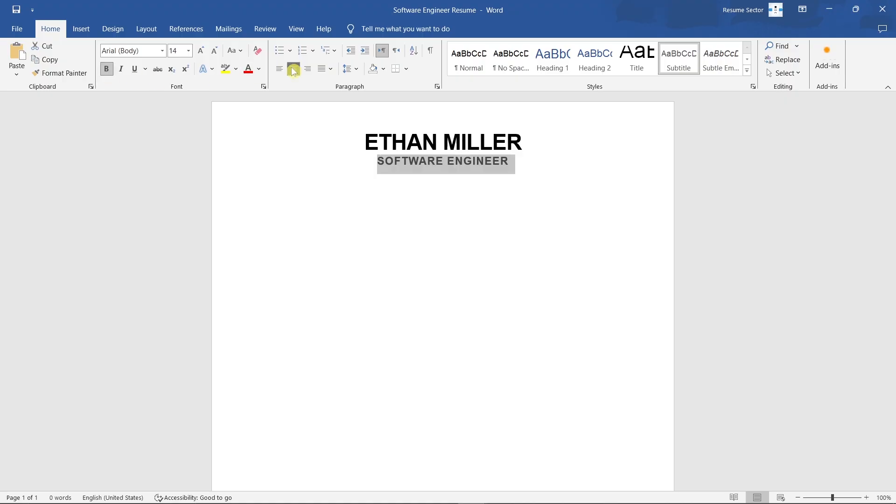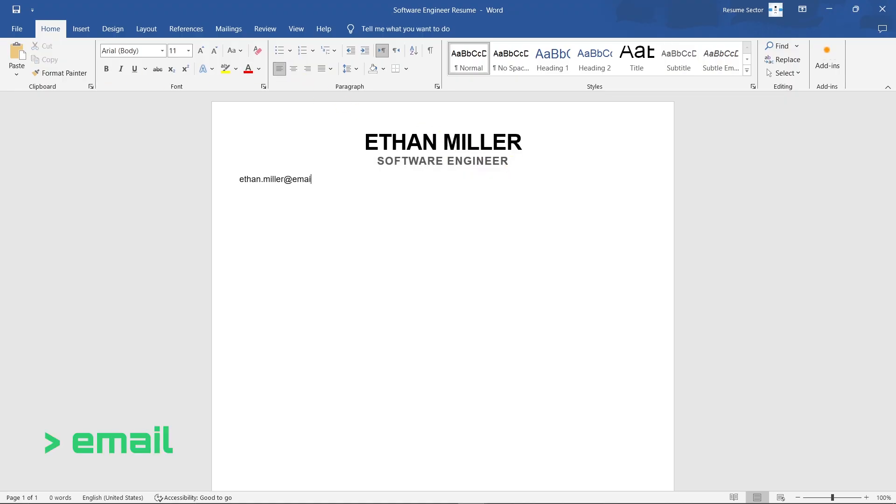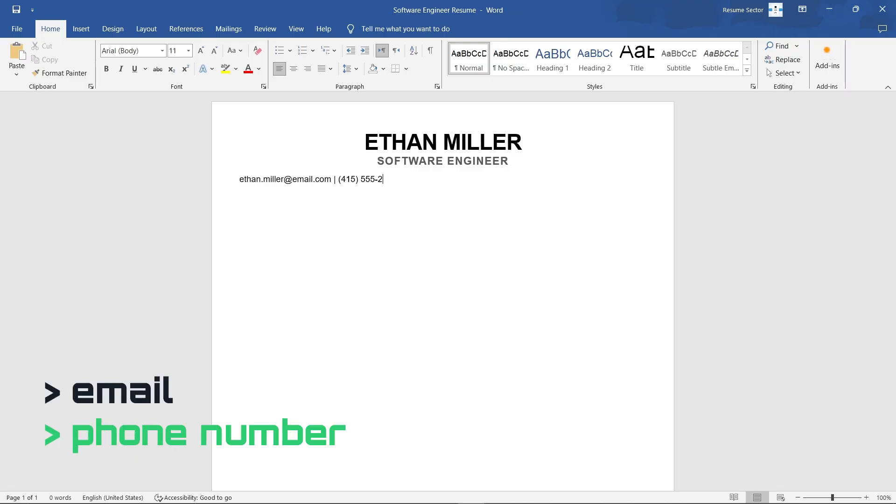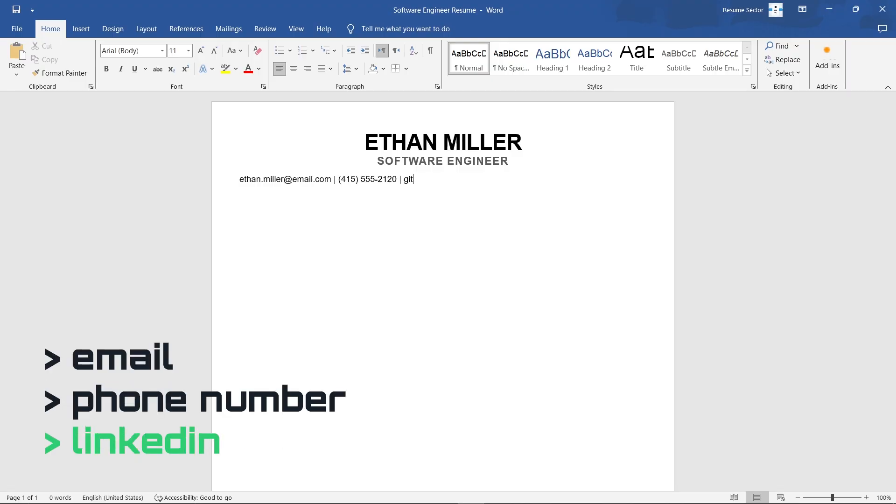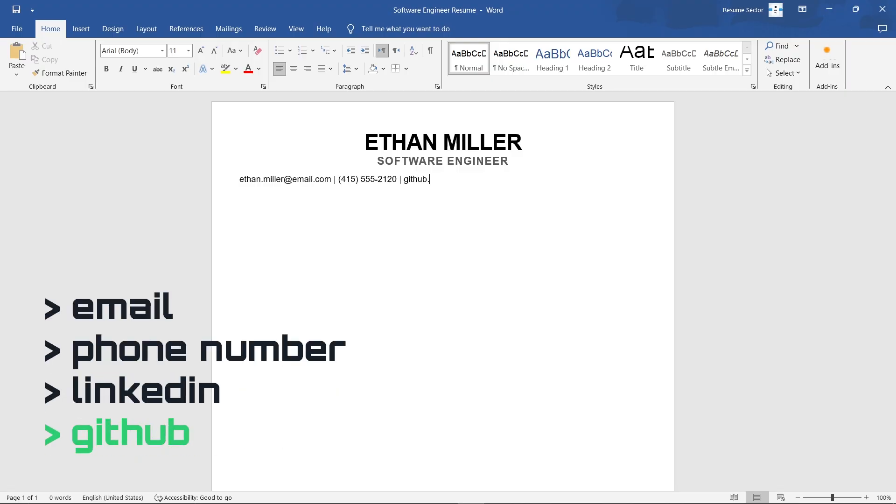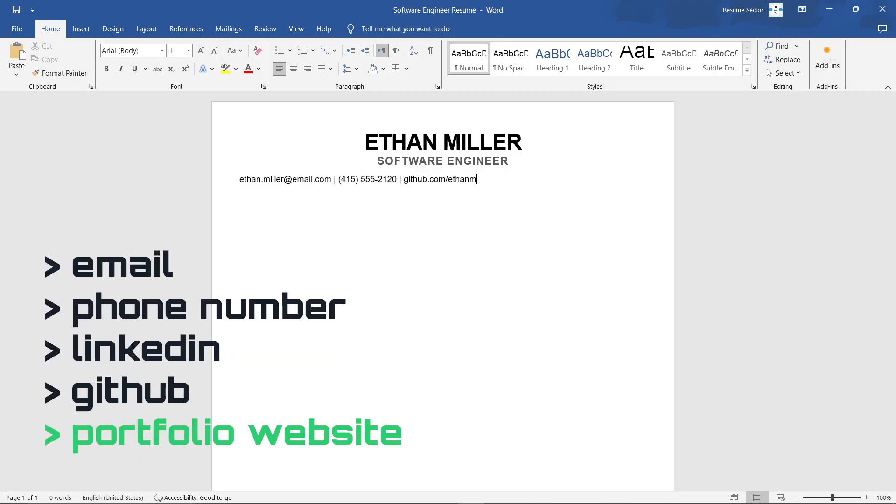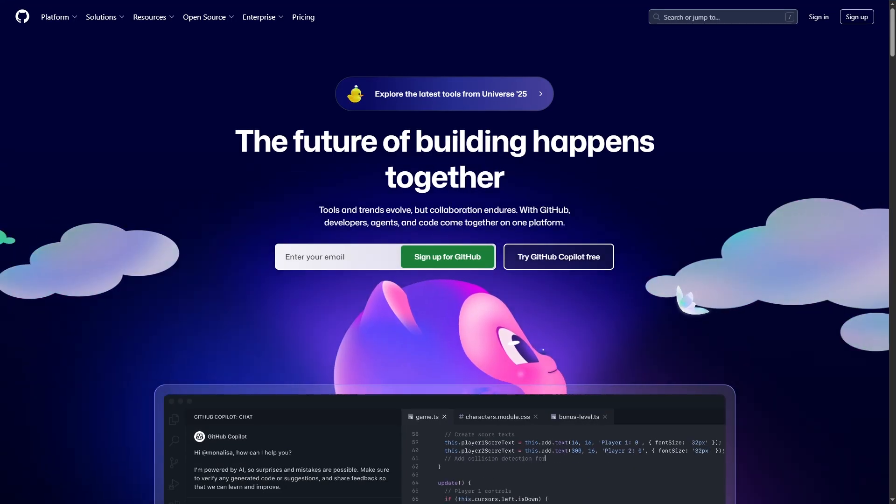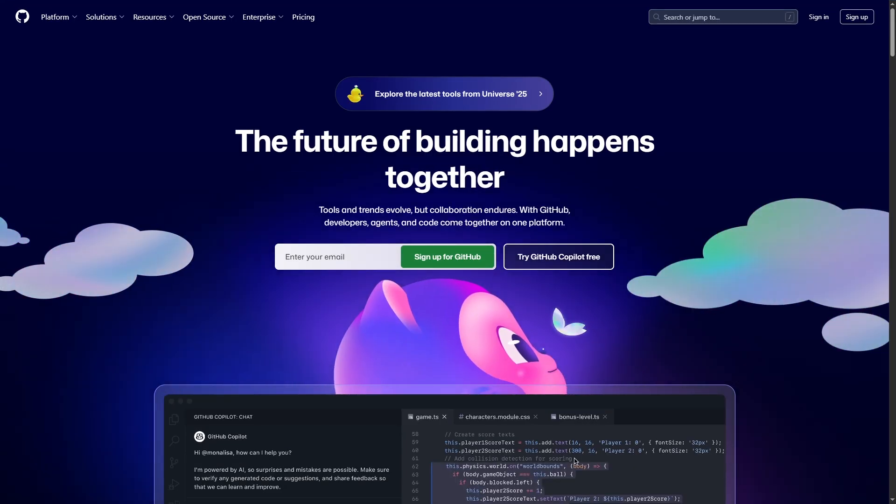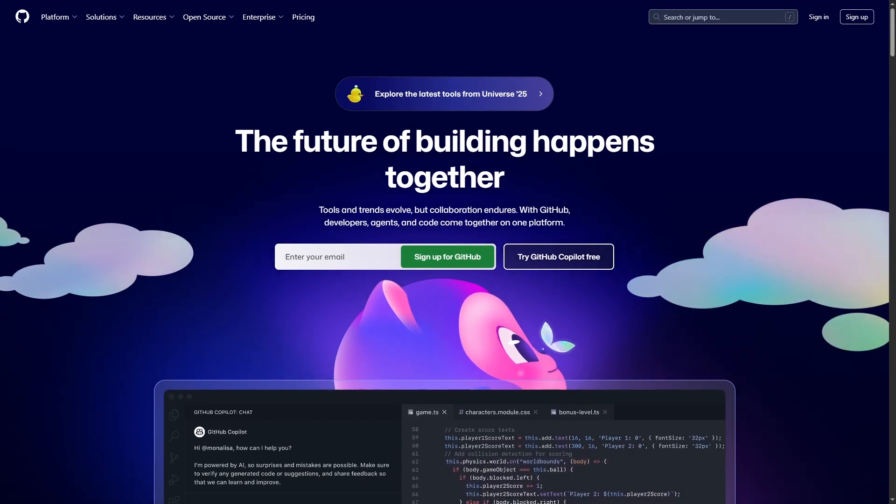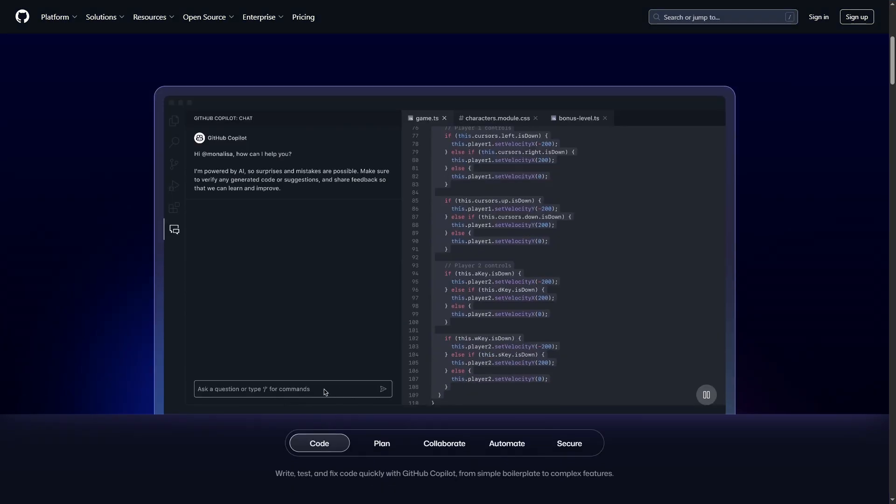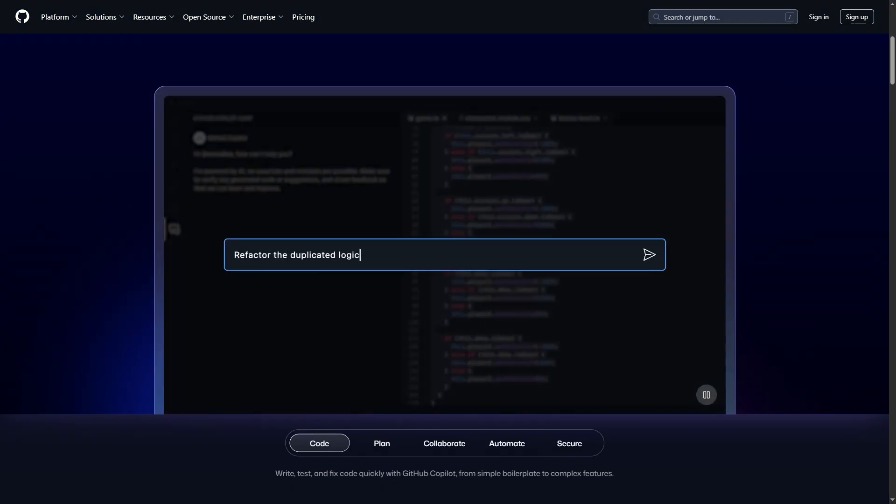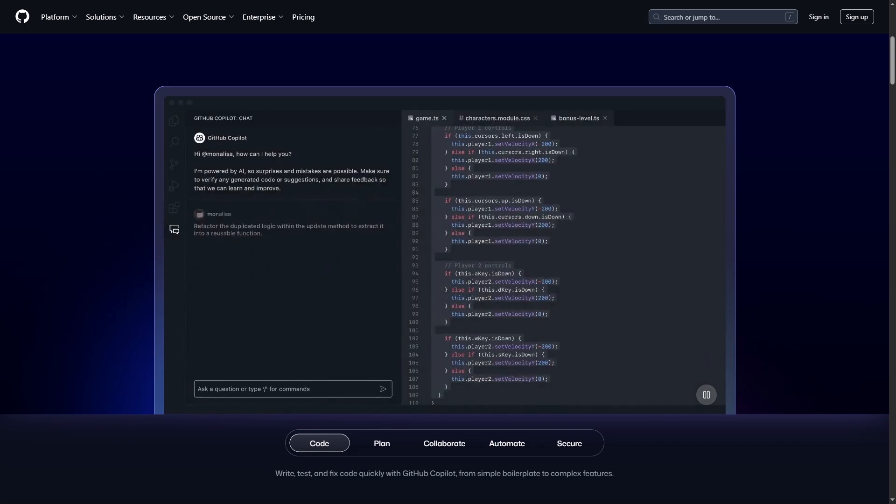Next, add your contact information: professional email address, phone number, LinkedIn profile, GitHub profile, or portfolio website. GitHub is especially valuable in tech. It showcases your actual code and projects, which speaks louder than words.